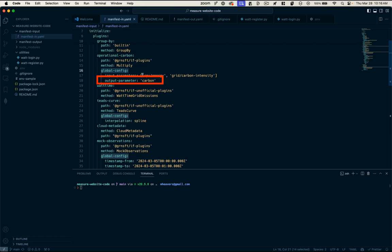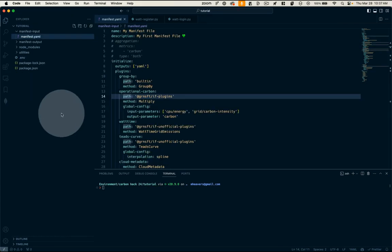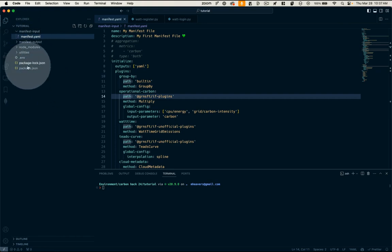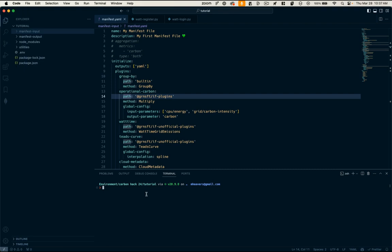And then operational carbon has this configuration and our input parameters are CPU energy and grid carbon intensity and our output parameter is carbon. So we know what needs to go into this plugin and what needs to come out. I think this is a really helpful way to organize these plugins. Unfortunately, not all of them give you that sort of clarity about what's going in and what's coming out. I think we're ready to run this manifest file. So making sure that we're in the root of our project here where this package.json file and our ENV file are,